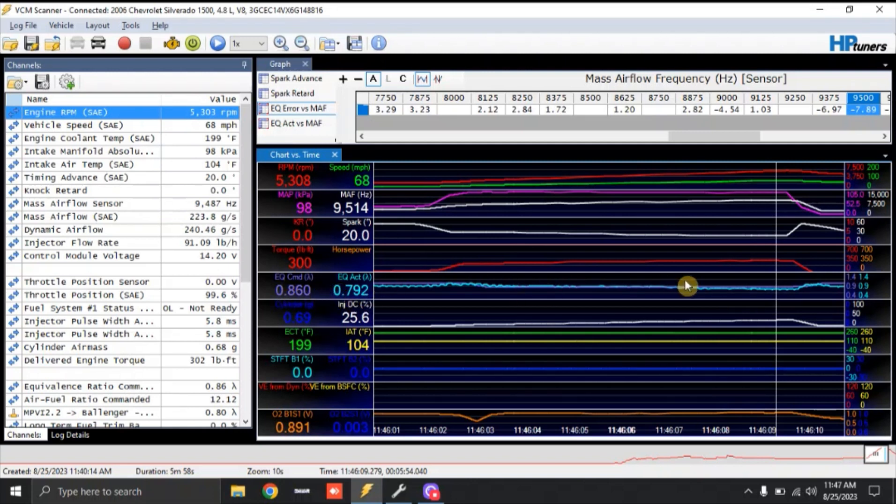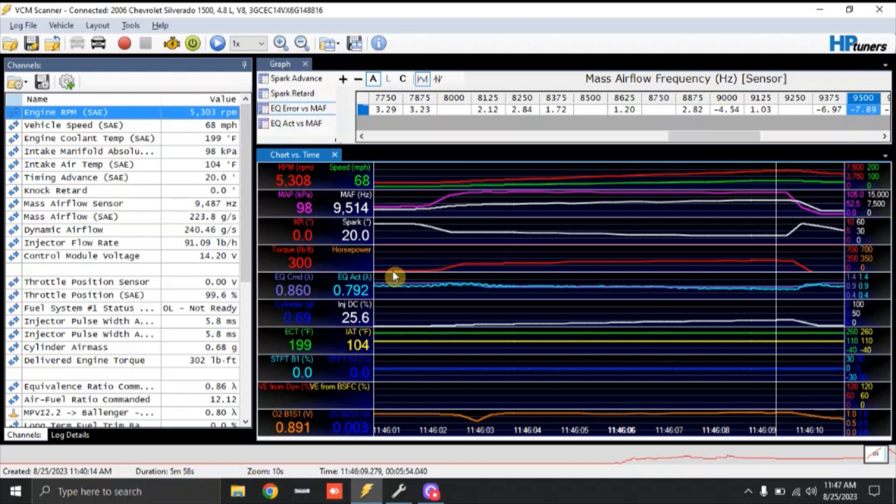So I'll get this to try to match this 0.86 lambda. And once I get the MAF curve corrected, once I'm finally done, I will build an air-fuel ratio commanded that will actually target richer at peak torque and lean out a little bit at peak horsepower.